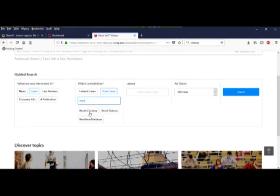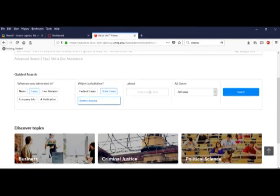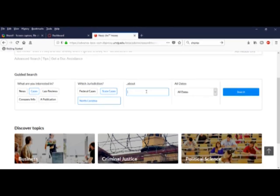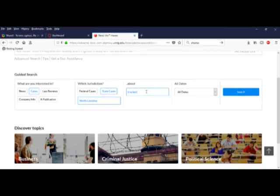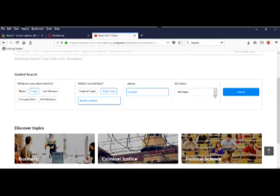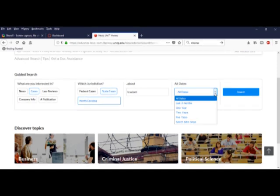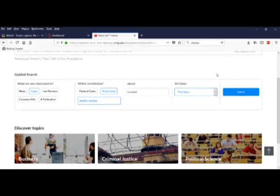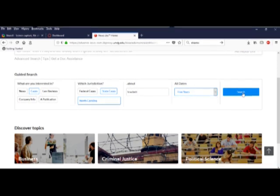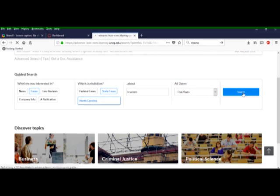It gives me a box for that. I know one of the litigants is named Bracket, and the case happened just a few years ago. I'll pick five years as a time filter to cover it, and click search.